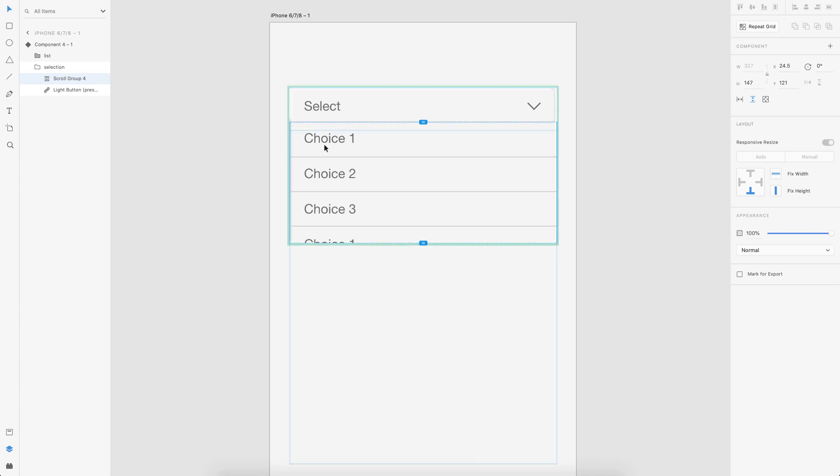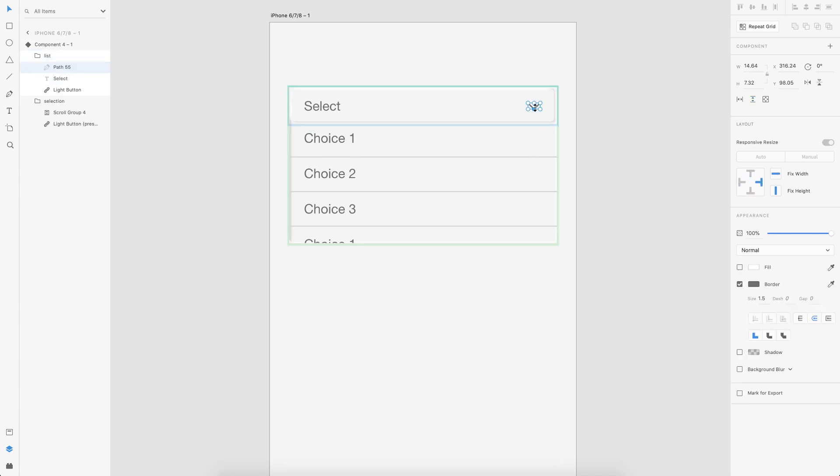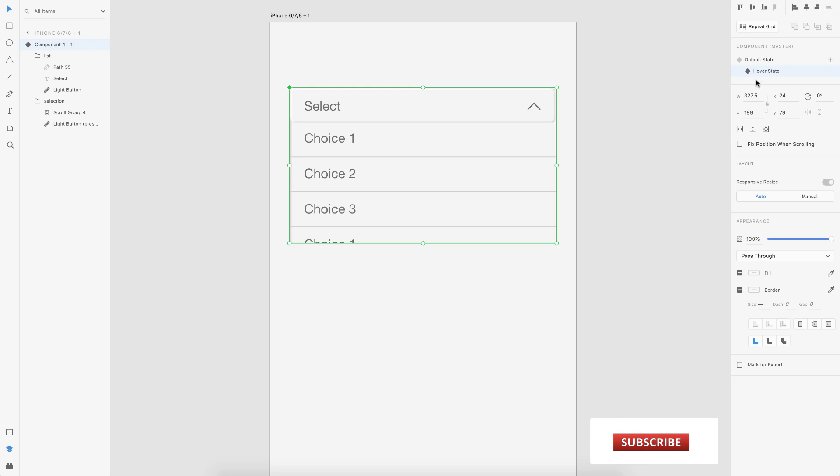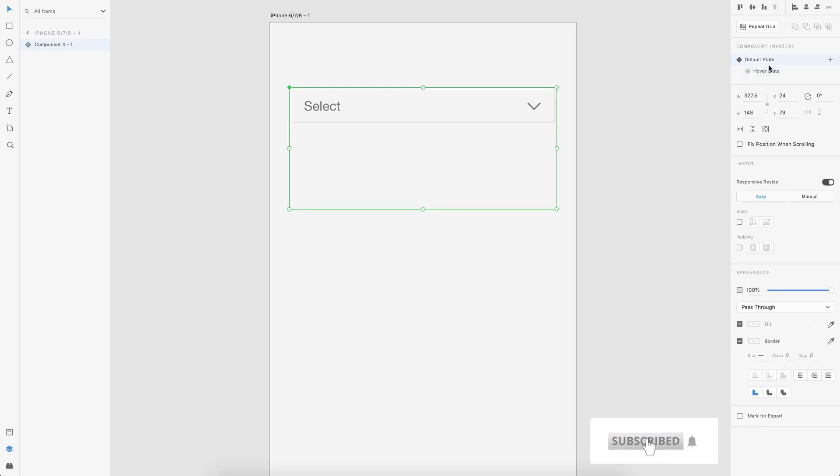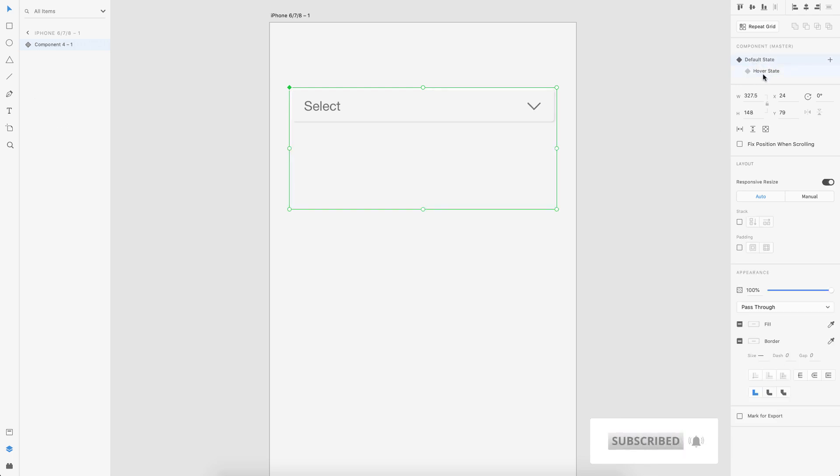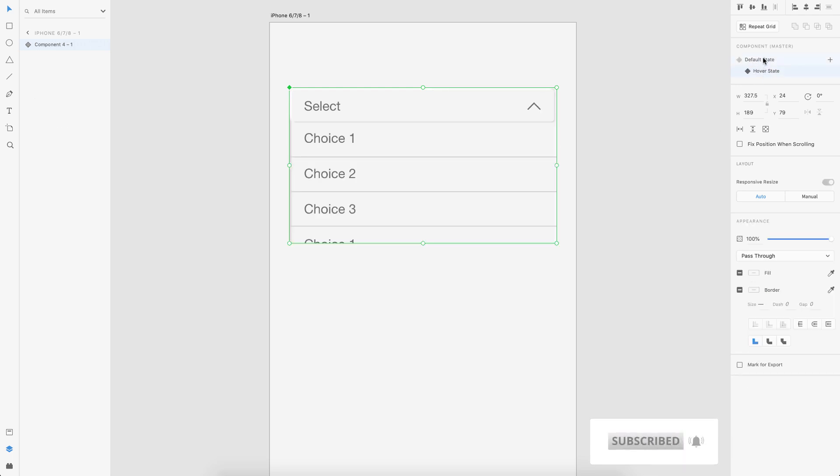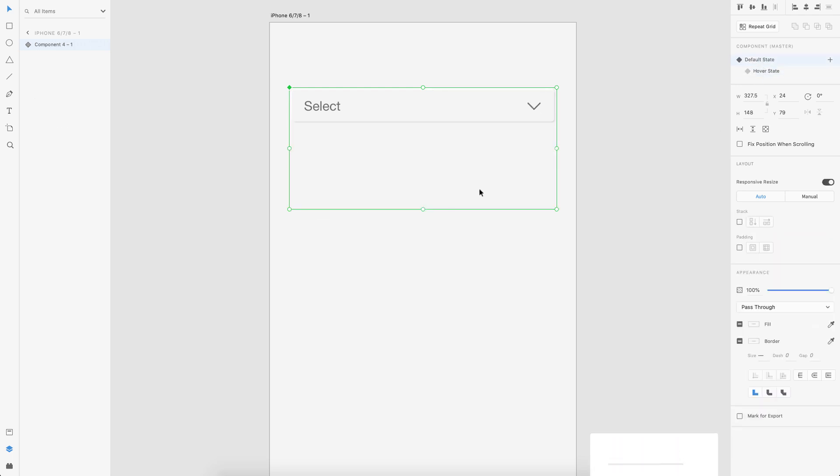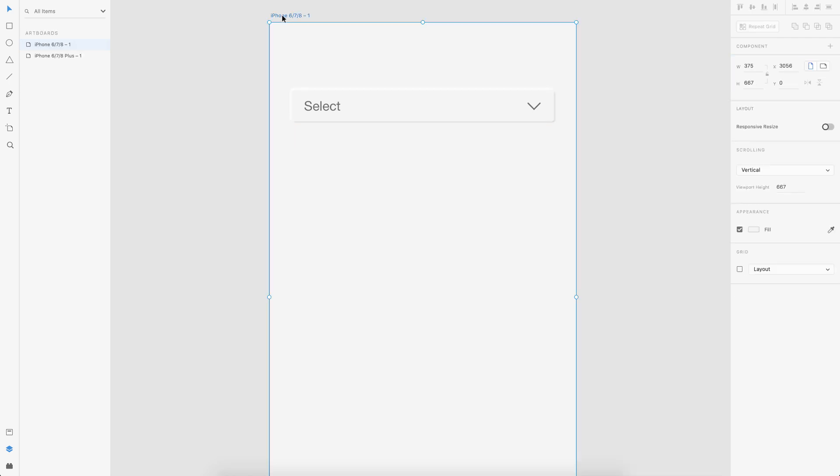So now we have both our states set and also what I'll do is change the chevron angle to 180. So it looks like it's rotated. So now we have both our states. So that's it. We are done.